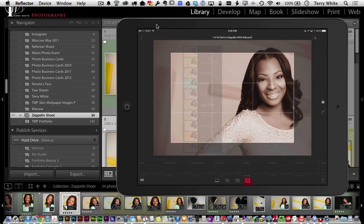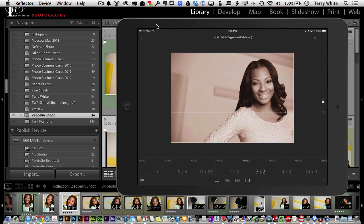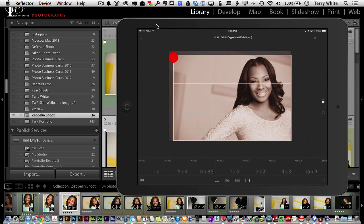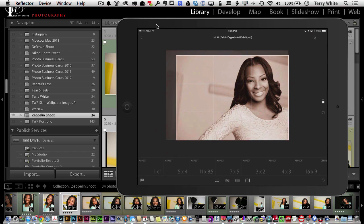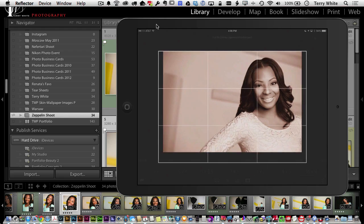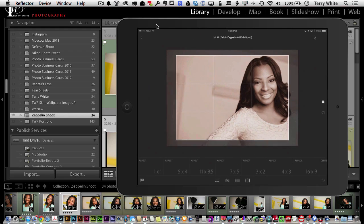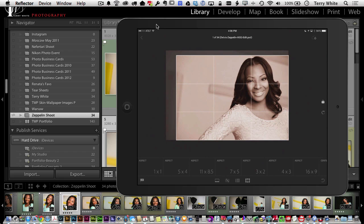You also have the ability to crop. You can lock or unlock the aspect ratio — unlocking lets you crop freely, while locking keeps the original aspect ratio. There are also preset crop sizes at the bottom: 8 by 10, 16 by 9, or 1 by 1 square, which is useful for something like Instagram.